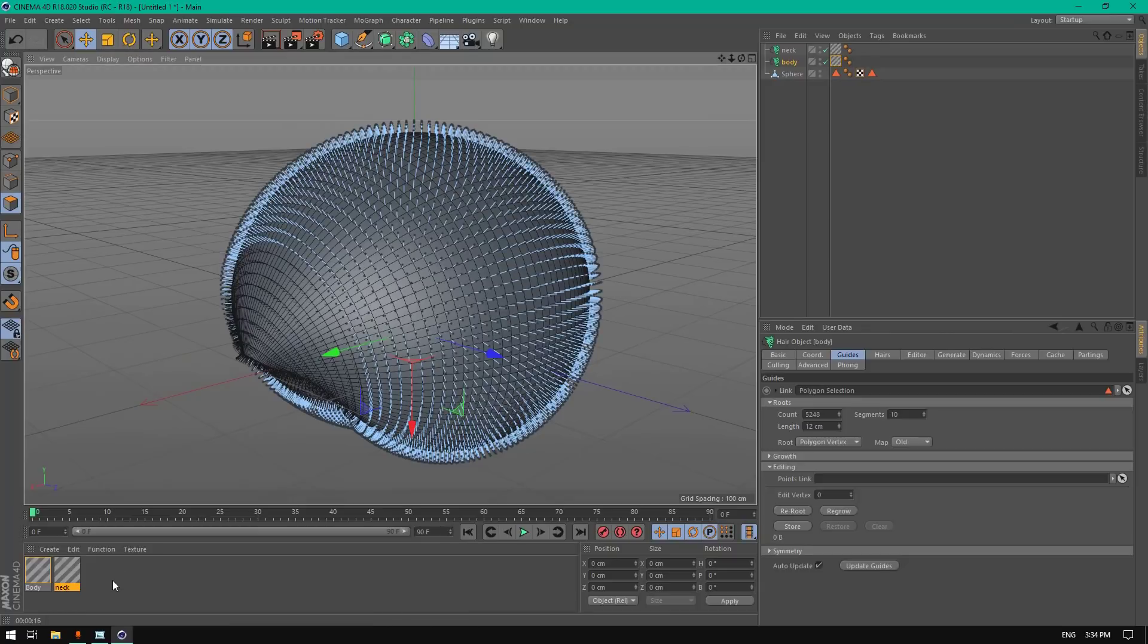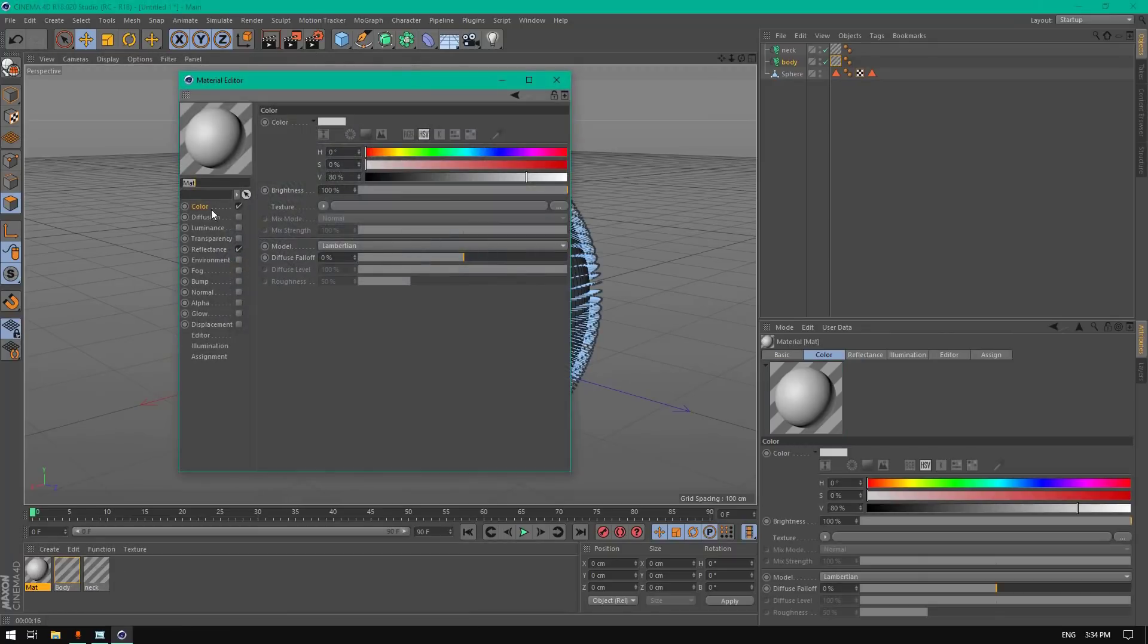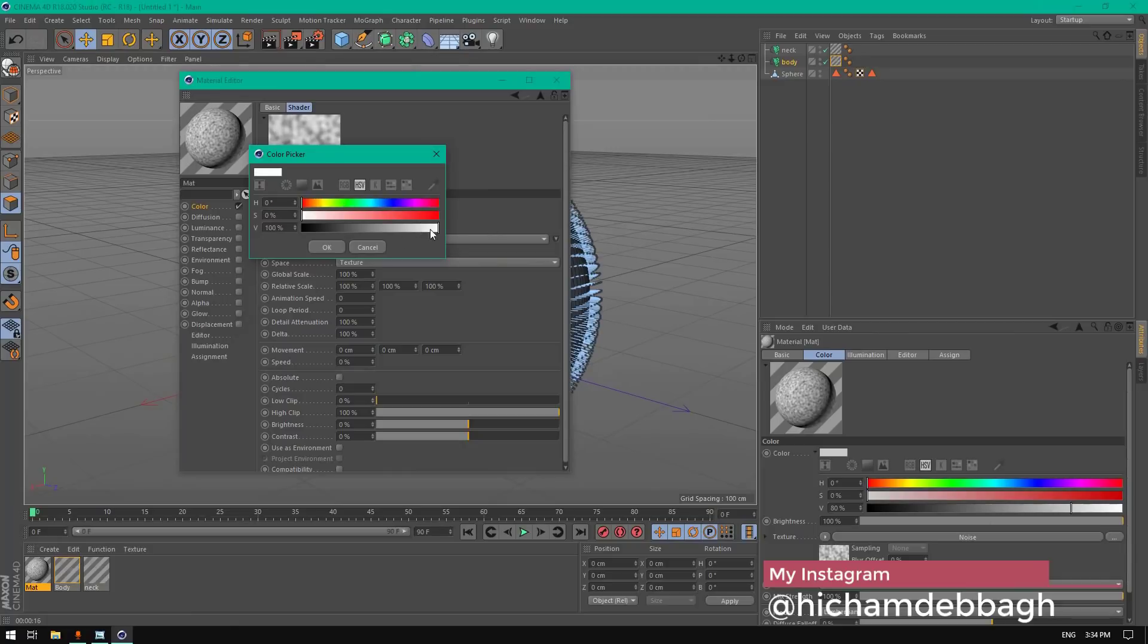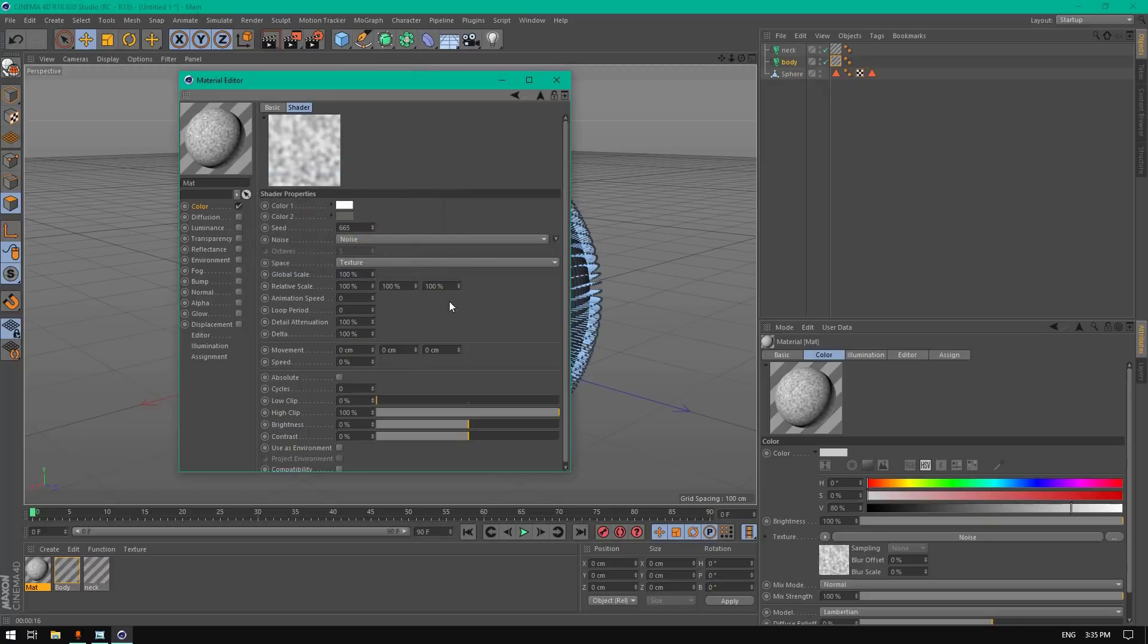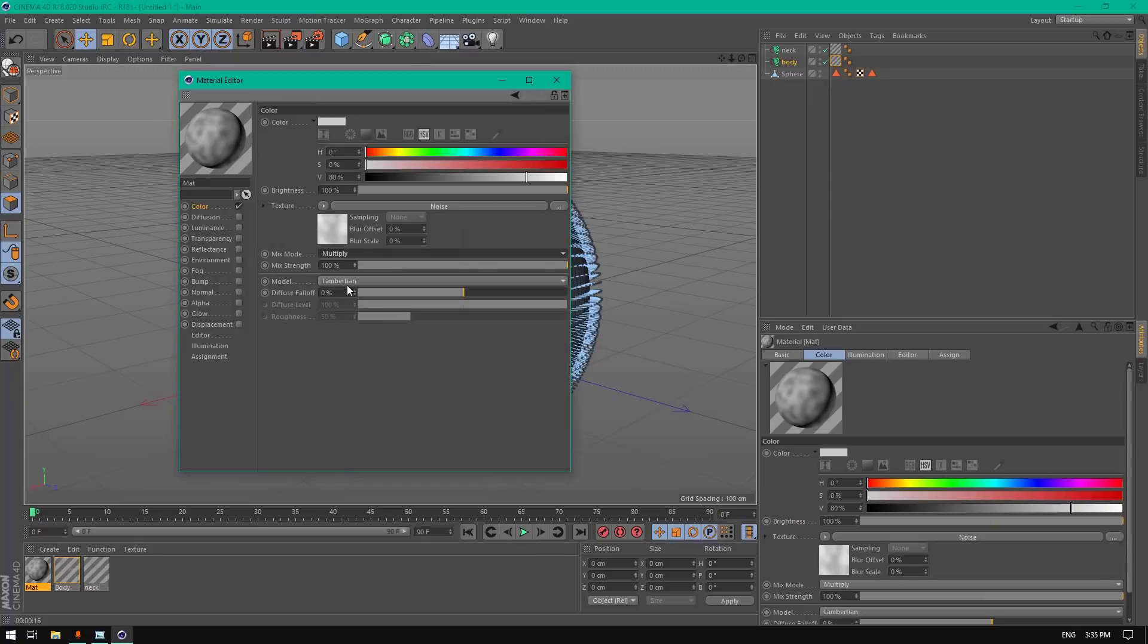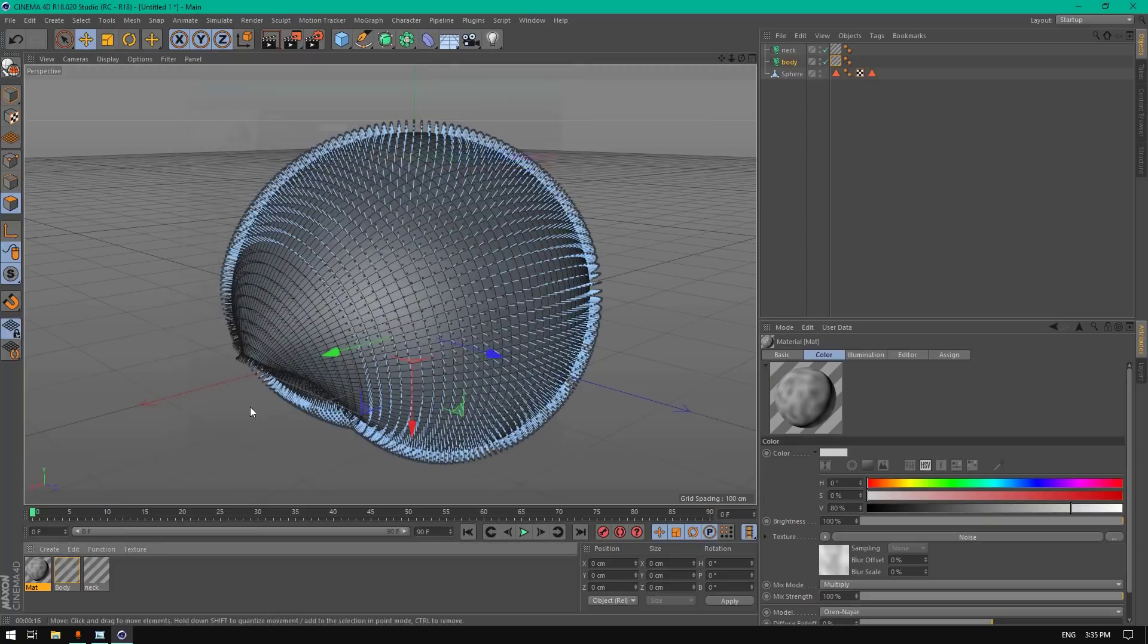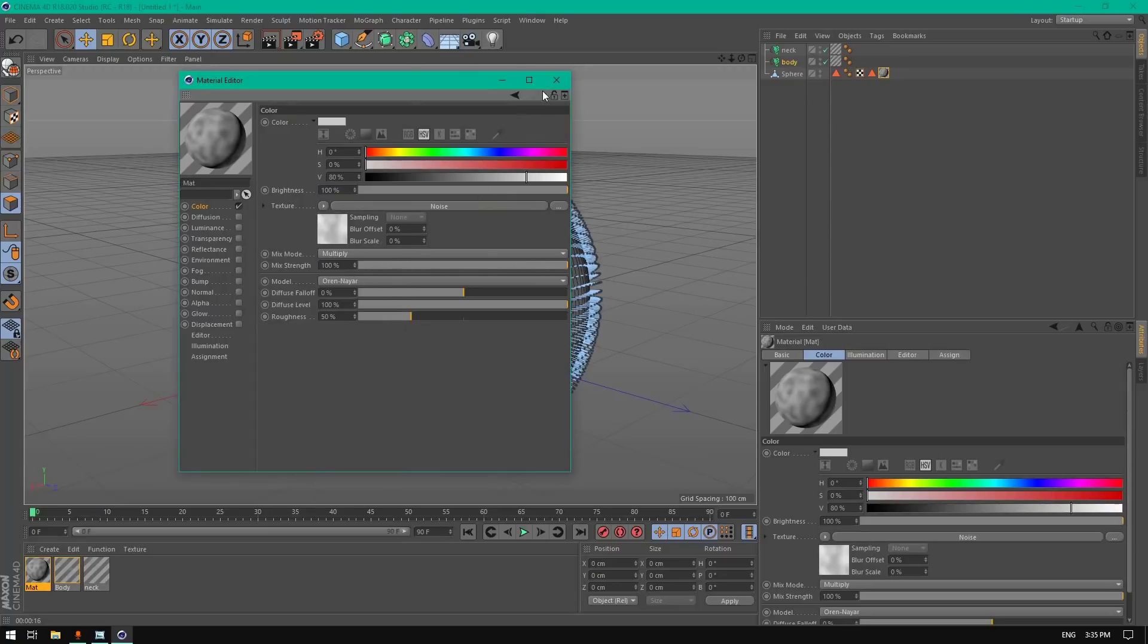Let's add a material for the skin. Disable reflectance, go to texture and add noise. Make it white, this one will be gray. Change the global scale to 4. Change the mix mode to multiply and model to Orenal. Drag this to the sphere. Let's go back to this texture and copy shader.